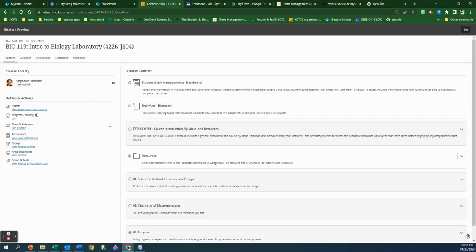Welcome to the Chemistry of Macromolecules lab. Your screen may not look exactly the way mine looks, and depending on what semester you are in — fall, spring, or summer — the number of the Chemistry of Macromolecules lab may be two or it may be later in the semester, maybe 11. You may also be doing two modules at the same time in the same week in the summer. This video is supposed to give you a general idea of what you're facing with this module.